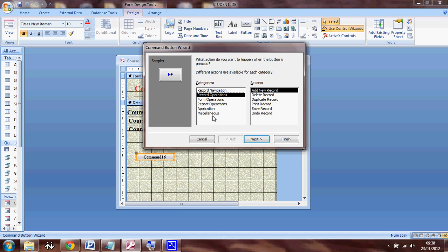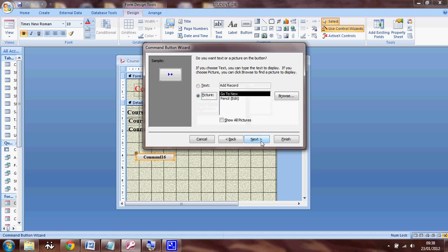So these are different categories you can have. In my case, I need to select record operations and select add new record and click on next.